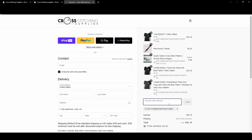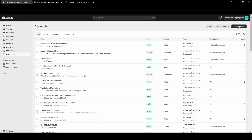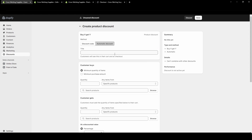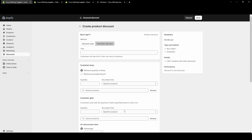Now that I've shown a discount that you enter at checkout, I'm going to show an automatic discount code. I'll go back and create a new discount — Buy X Get Y — and this time select automatic discount. This is a discount the customer does not need to enter at checkout, and it cannot be combined with anything unless you check a box to allow it.